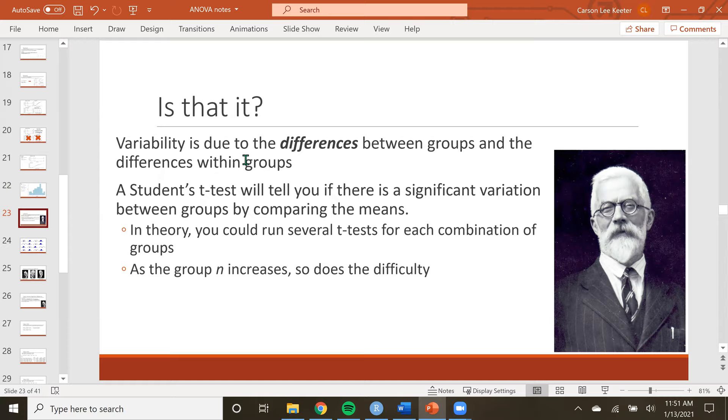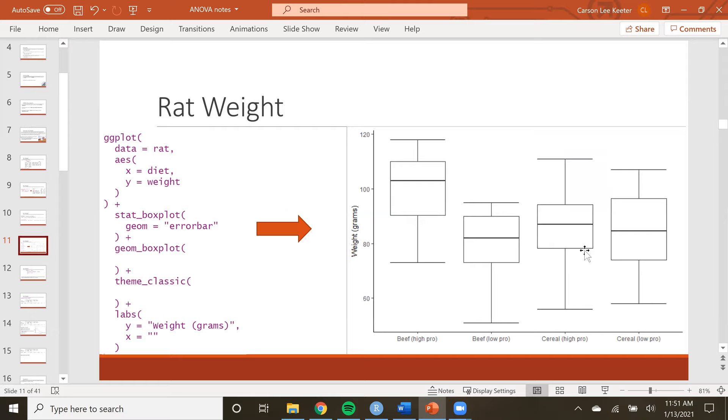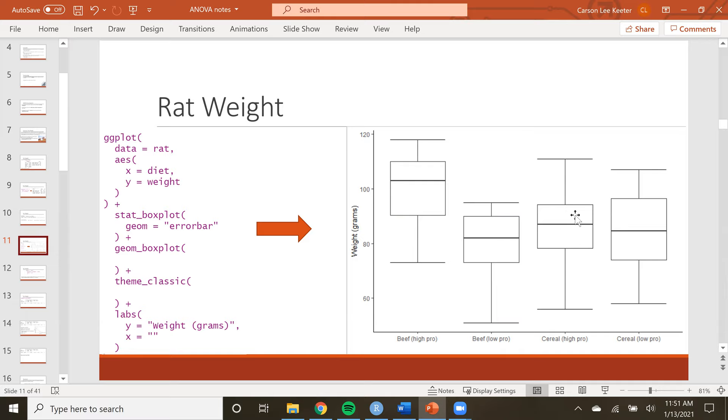As far as pairwise comparisons go, let me go back to this plot. What we're comparing now is this group to this group, beef high protein to cereal with high protein, and so forth. We want to compare beef with low protein to all the other ones we haven't compared yet, and then cereal. That's one, two, three, four, five, six comparisons. That's a lot.